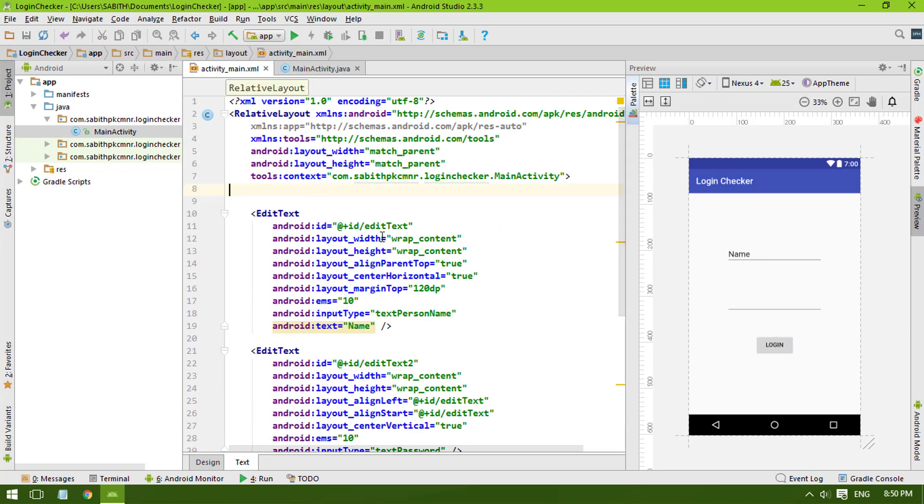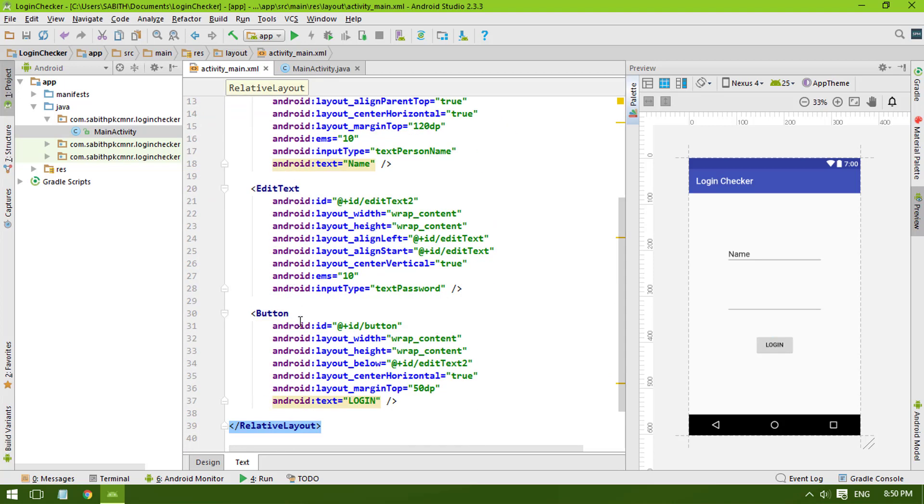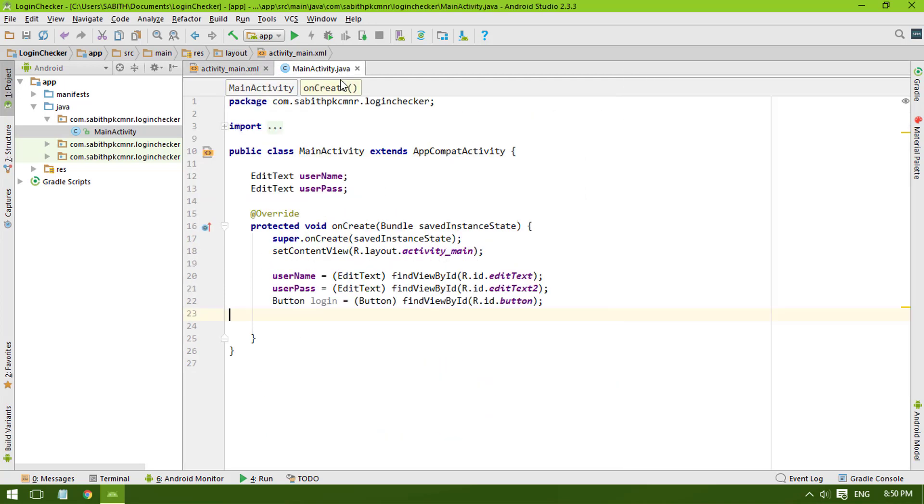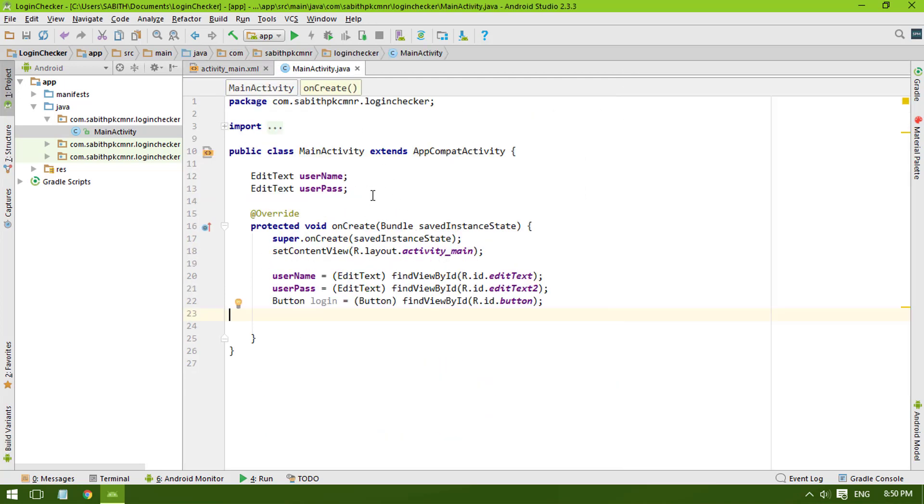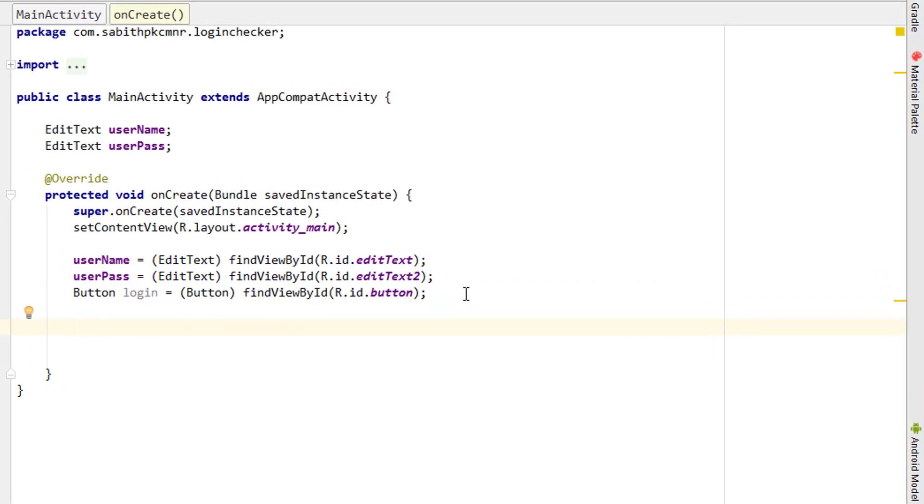In Android Studio, I have a sample project. Inside the activity_main.xml, we have two EditTexts and a button. Inside the main activity, I have also given the reference for the button and EditText.